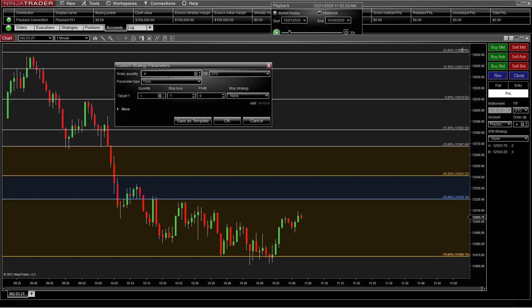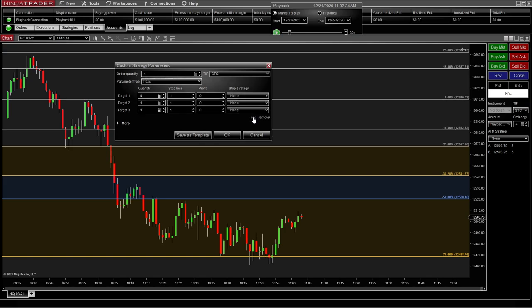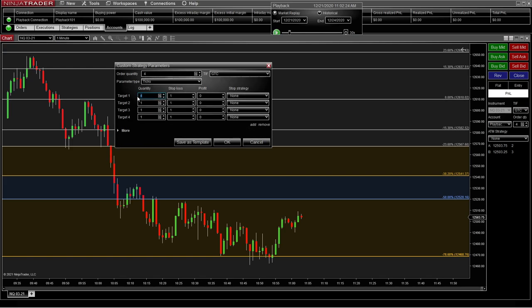Let's plan on doing four contracts, so we're going to do four different profit targets. We're going to add so we have four, and we're going to change each one to one. Each one of these is going to be its own strategy. You're going to take a profit on the first contract at one point, the second contract at another profit target, the third one at another, and the fourth will be the runner.